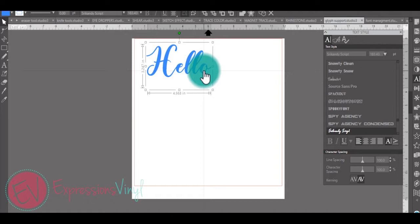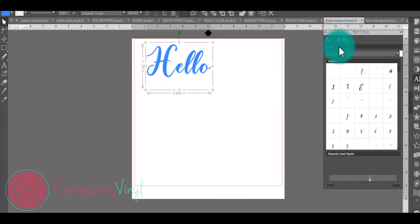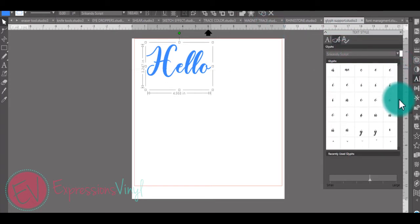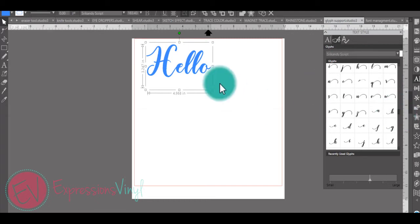Instead of looking up your fonts system key library where you would have to select certain keys to add those in, now you can go into your text style and select glyphs. Here you can go in and see all of them all in one place.